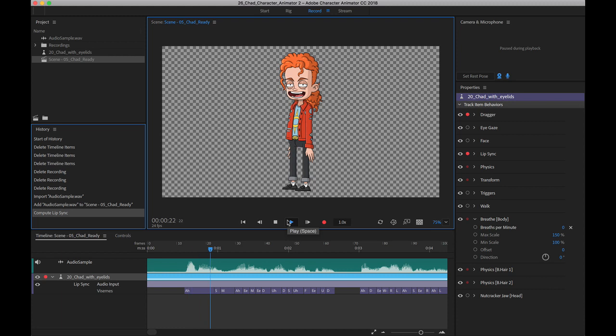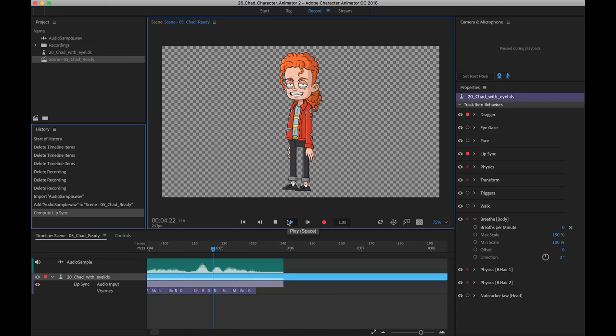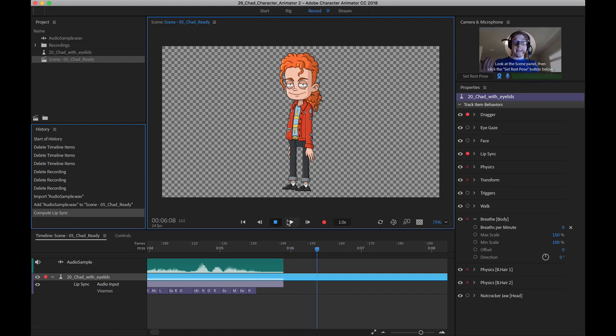Hi guys, my name is Chad Troftgruben, and you are watching How to Learn Character Animator. Again, it does a fantastic job.